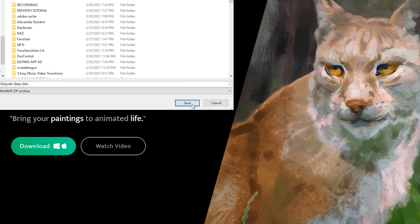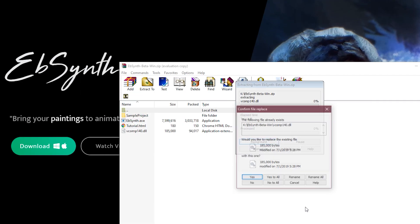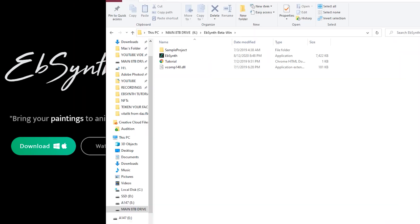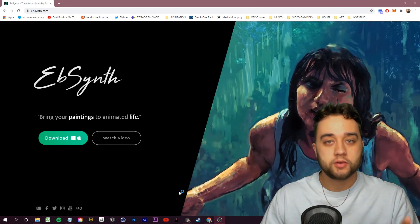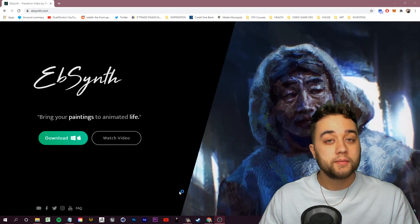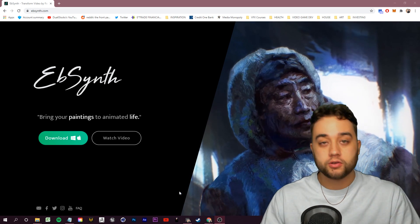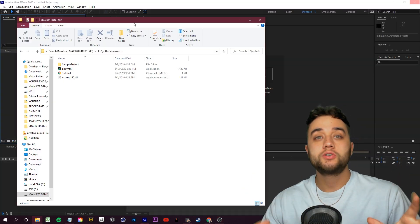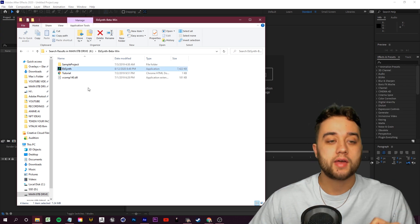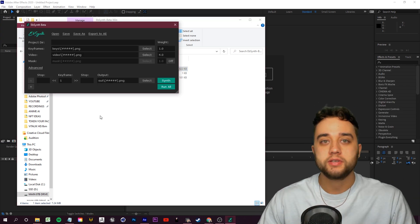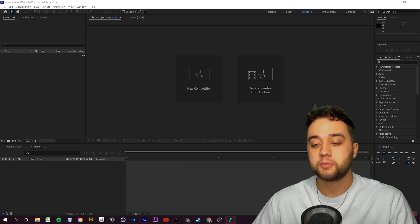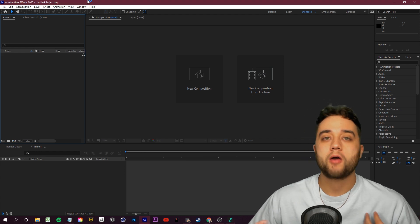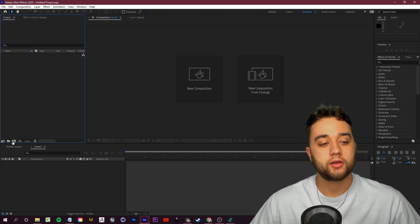Once you've done that, let's fire up After Effects or whatever editing software you're using. For this, all you need is an editing software that allows you to export your videos as PNG sequences. So keep that in mind. Once you've downloaded EbSynth, let's go ahead and fire that up and let that sit in the background while we set up our video.